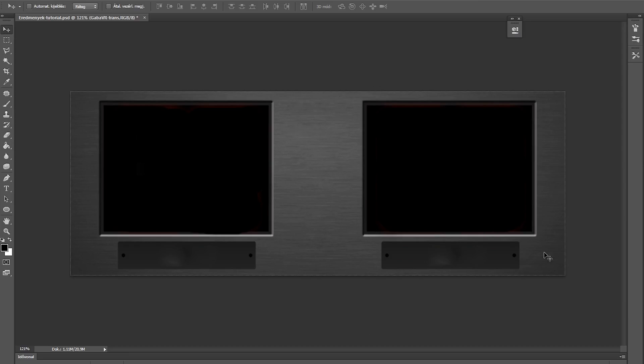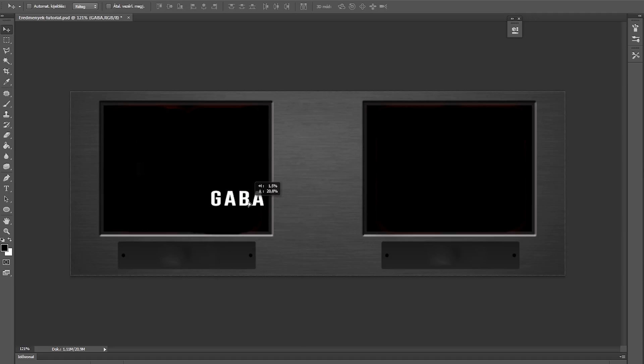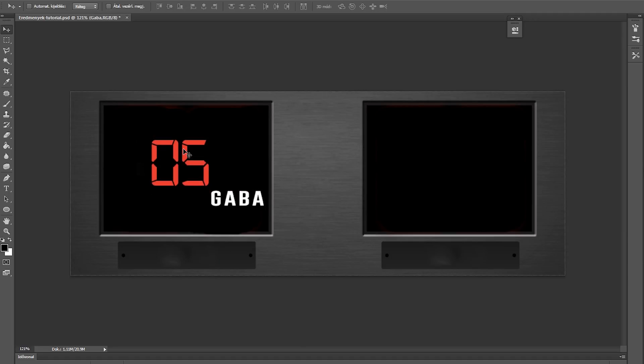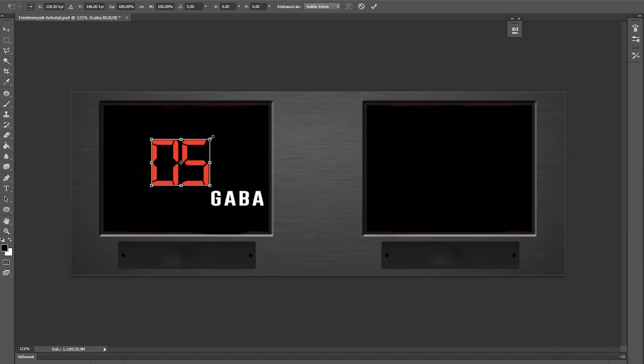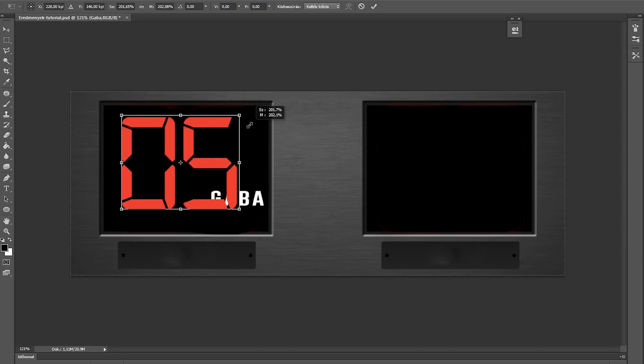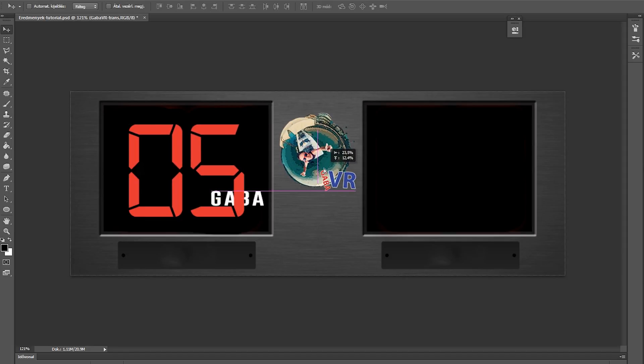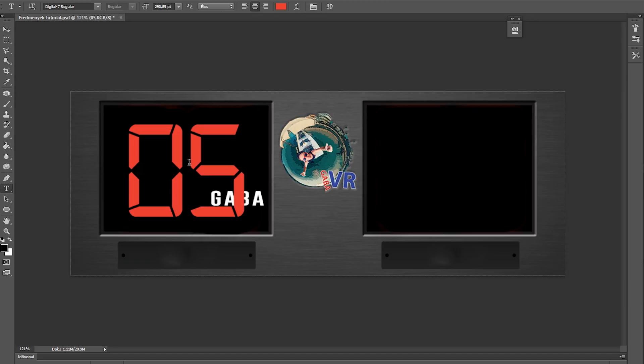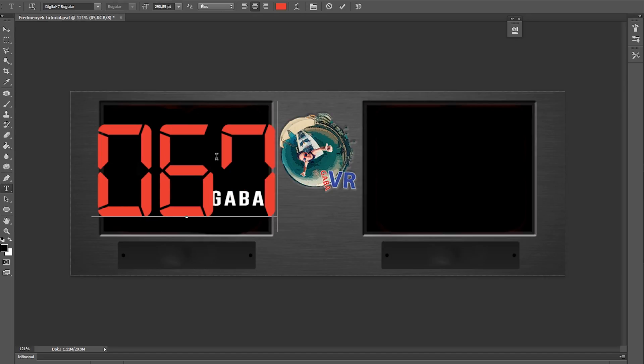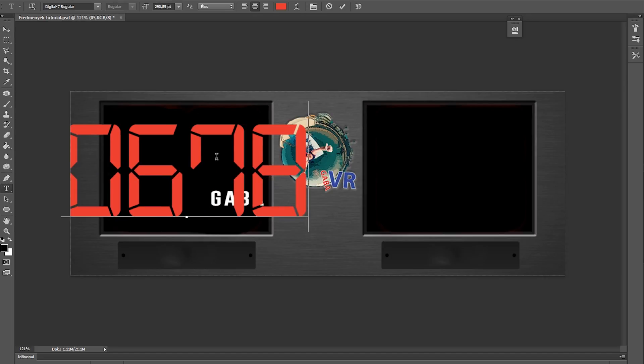First, here you can see the base of the scoreboard. Editing it in Photoshop, I can do almost anything I want. I add names on it, I can add numbers, and of course, I can add my logo too. And I've chosen a special font, which fits the whole digital scoreboard style very well.